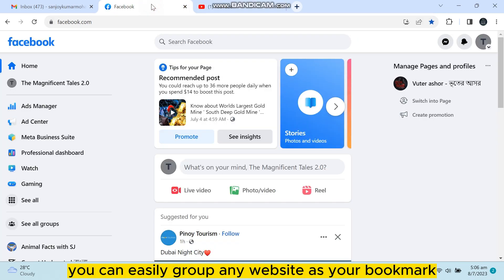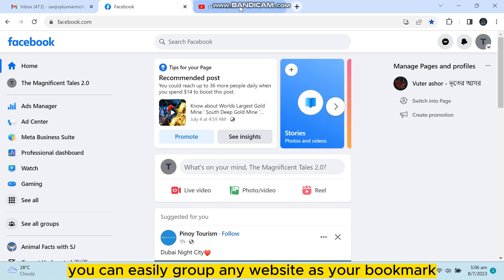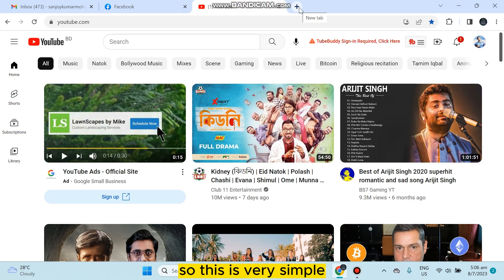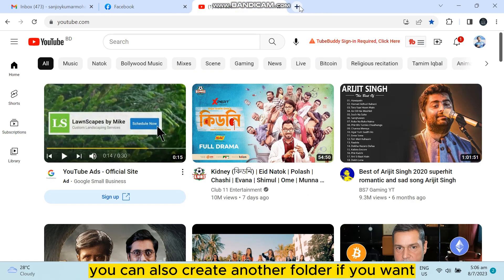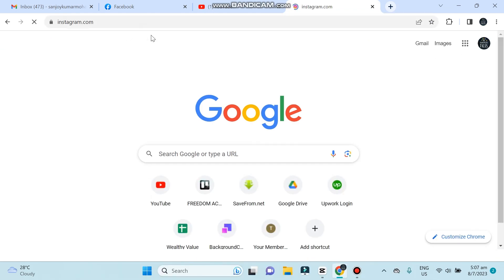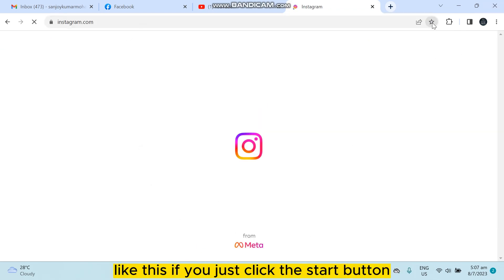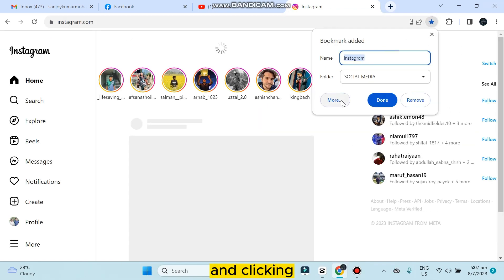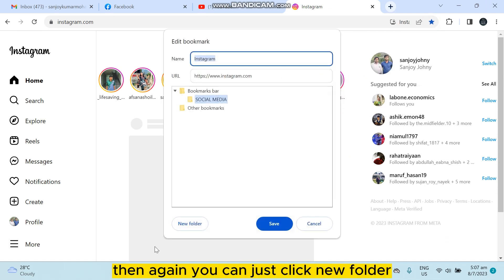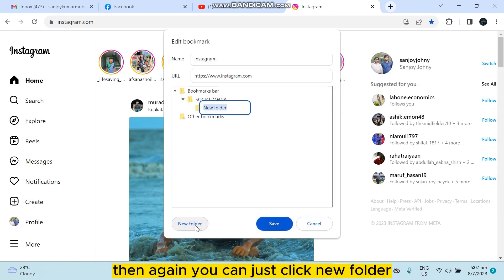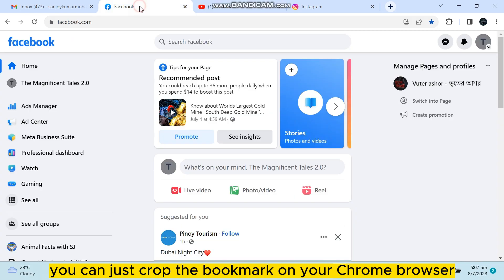So this is very simple. You can also create another folder if you want like this. If you just click the star button and click the more button, then again you can just click new folder. So this is how easily you can just group the bookmark on your Chrome browser.